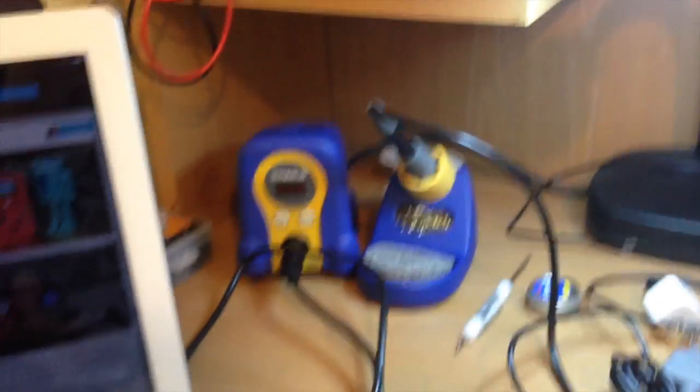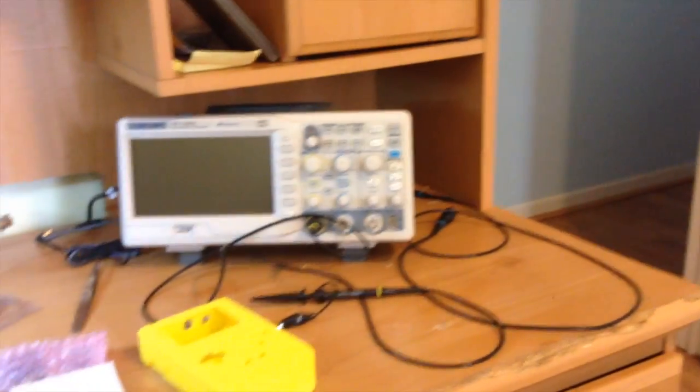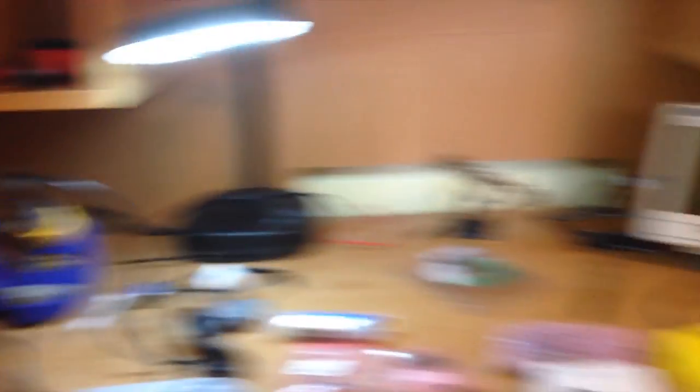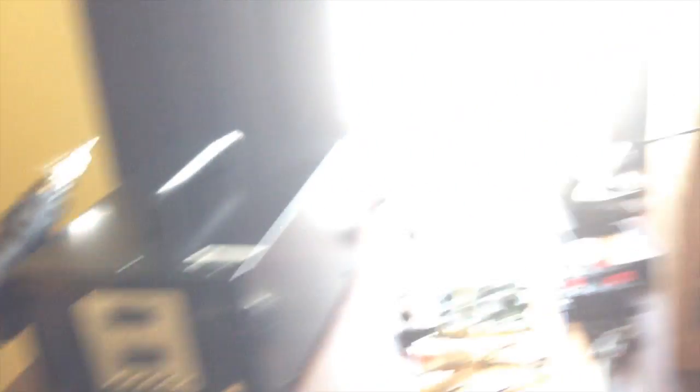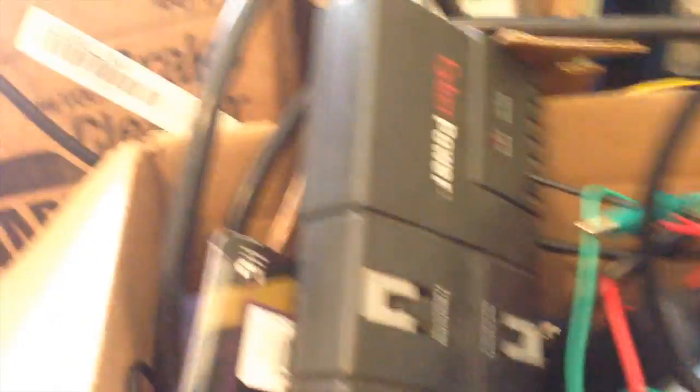For those of you who don't know, this is my little lab at work. We've got some stuff here - oscilloscope, my Hinko soldering iron.